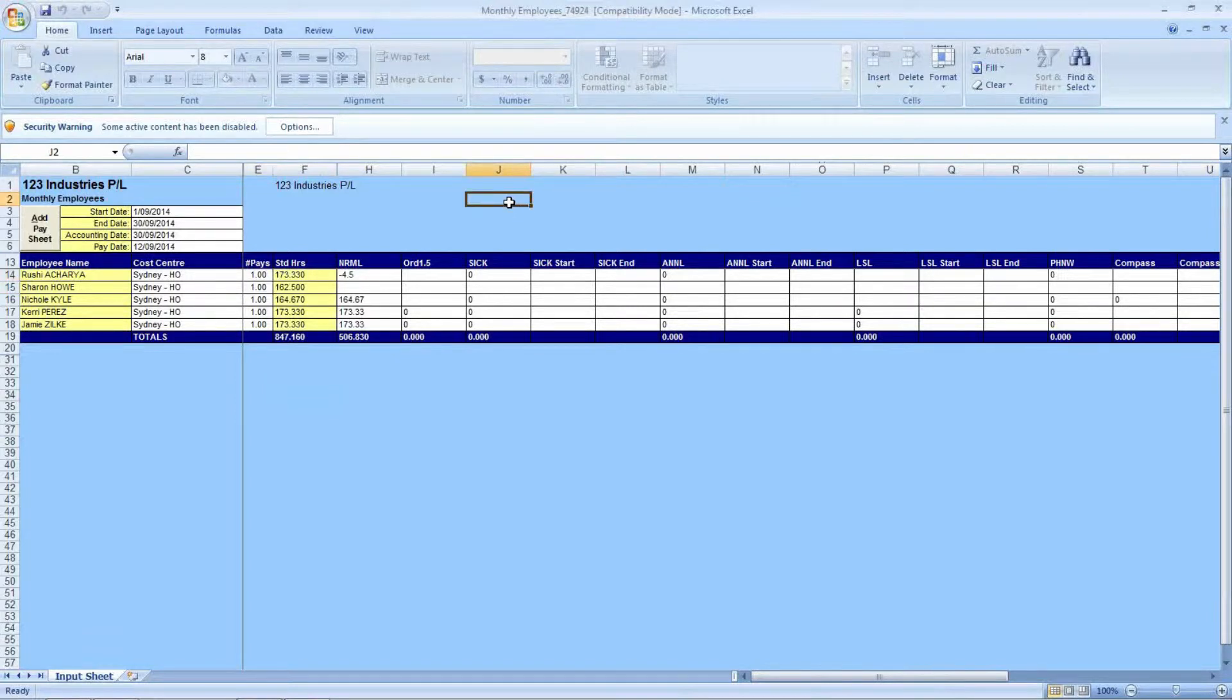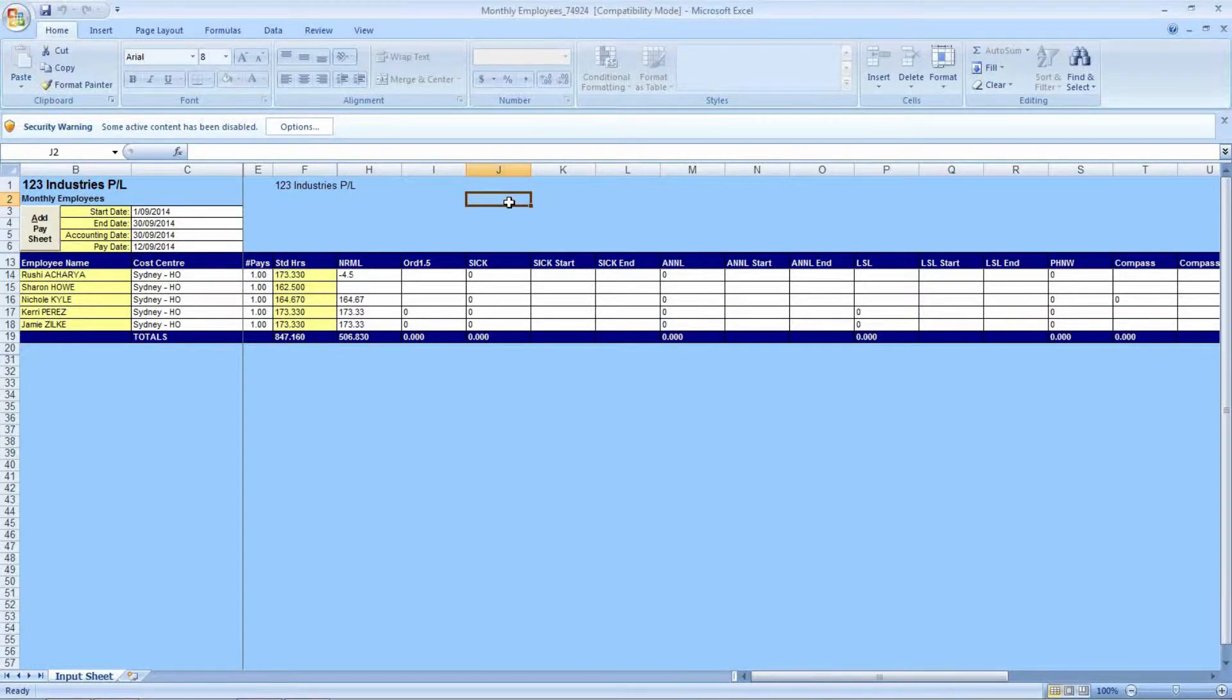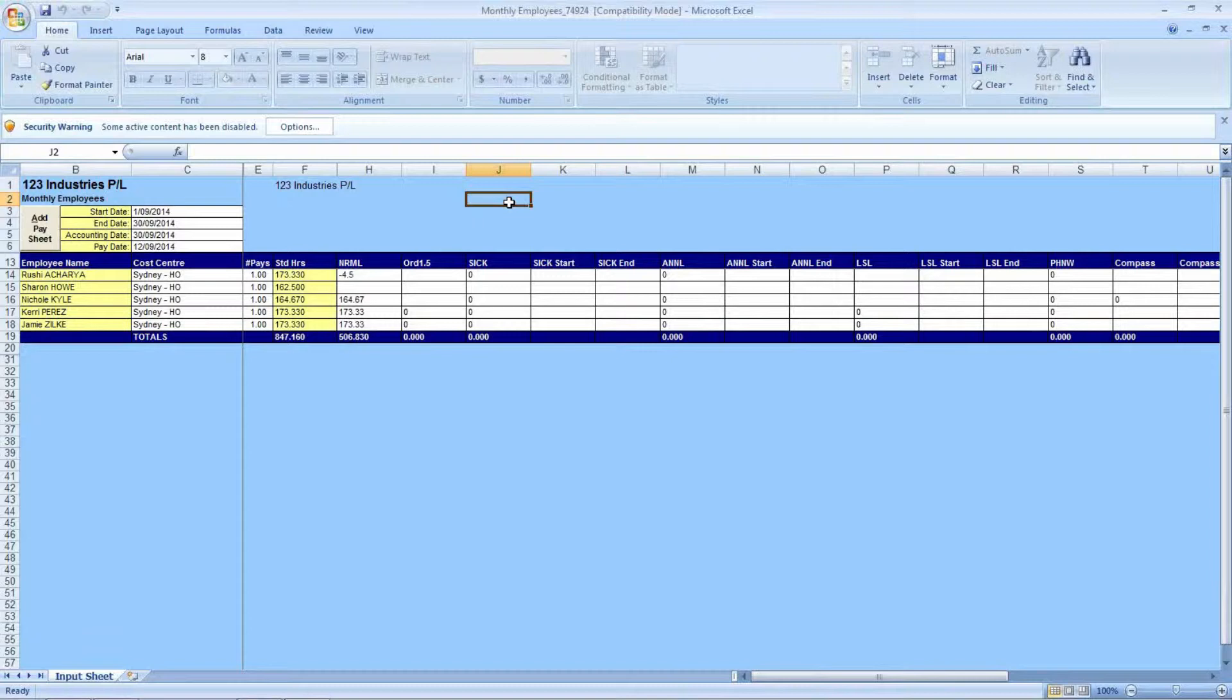Moving over to the standard hours in column F. These are the standard hours that are against the employee's master records. For instance, if we look at Sharon Howe, she will, on a standard month, is paid 162.5 hours. And looking above her at Rishi, that employee is paid 173.33 standard hours. This information is pre-populated upon the finalization of your previous payroll and is generated from what the employee's master records say.